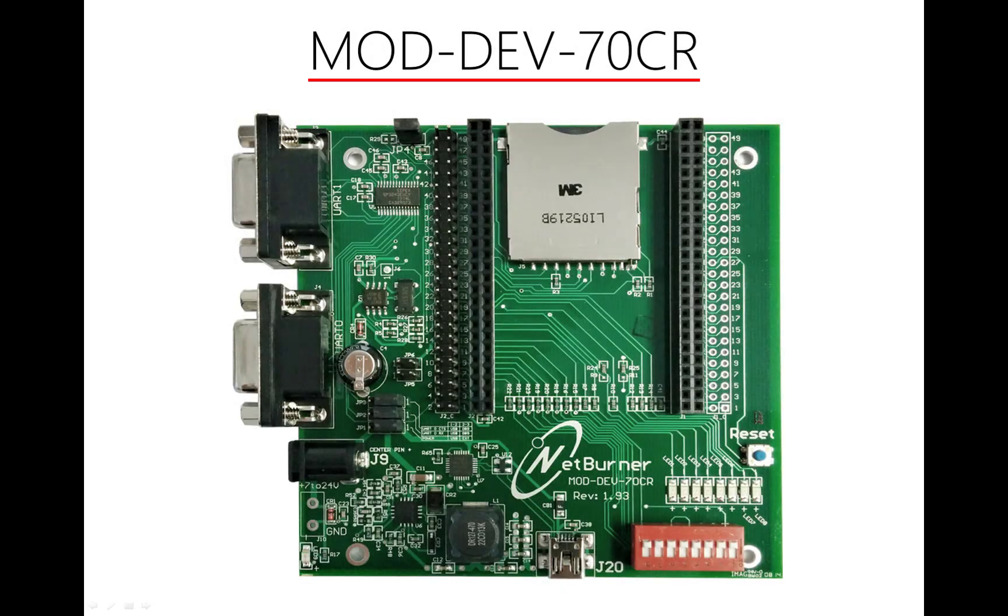Before we start plugging things in, though, let's circle back around and take a few seconds to become more intimately familiar with the carrier board itself. We're not going to change anything from how it was shipped, but a quick review will help give us an idea of some different ways that we can power up and connect to the module. It will also help us ensure that everything is set correctly for this demo.